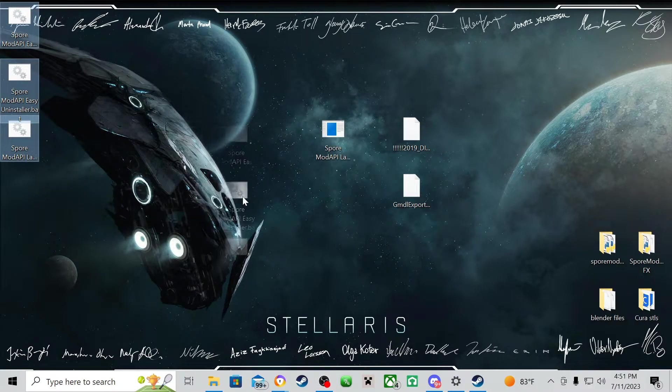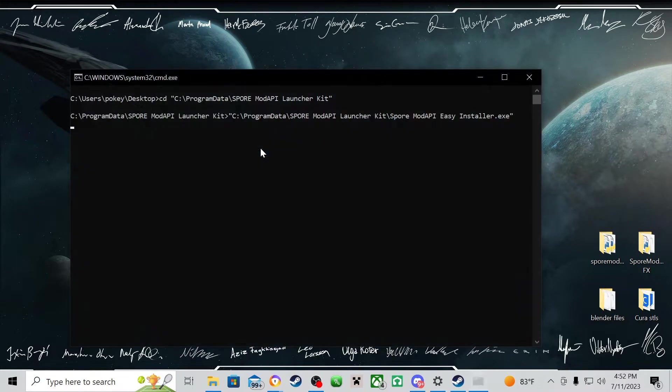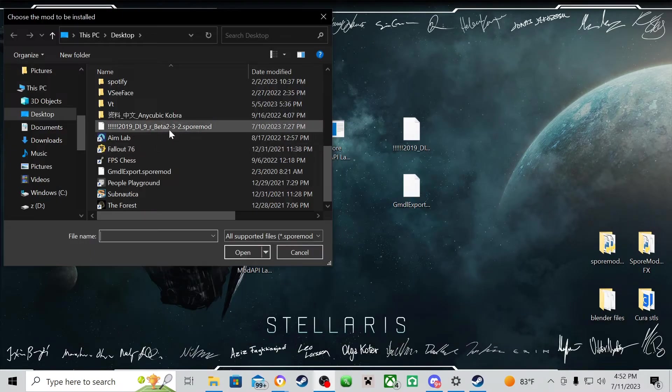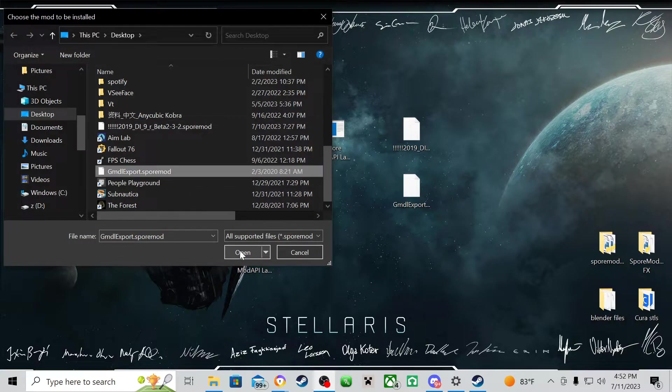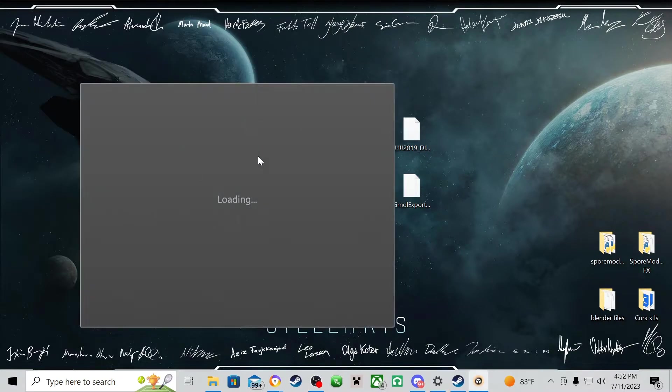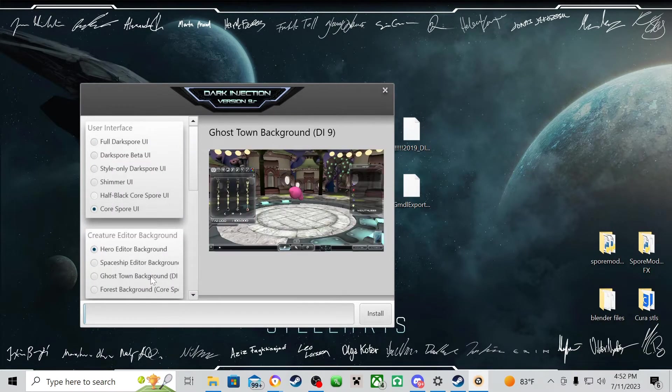To download mods into the game, you're going to click on the installer. From here, find the file for the mod you're trying to download and open it. If you're downloading Dark Injections like I am, you'll be prompted with this menu to customize it. Just quickly do that and accept it.